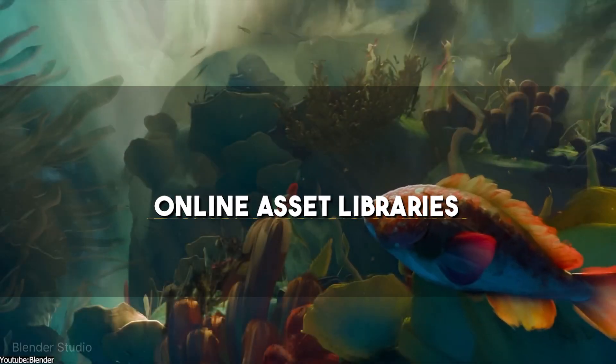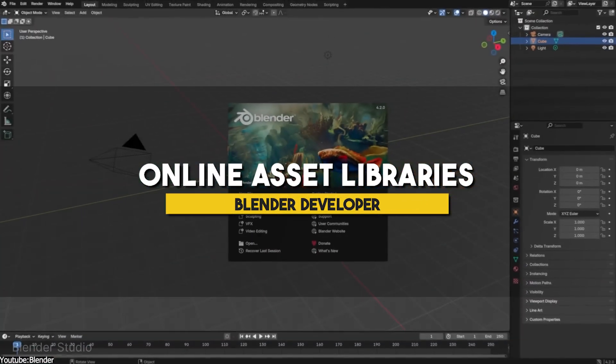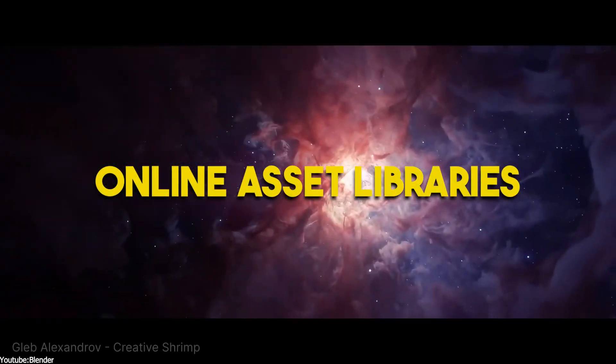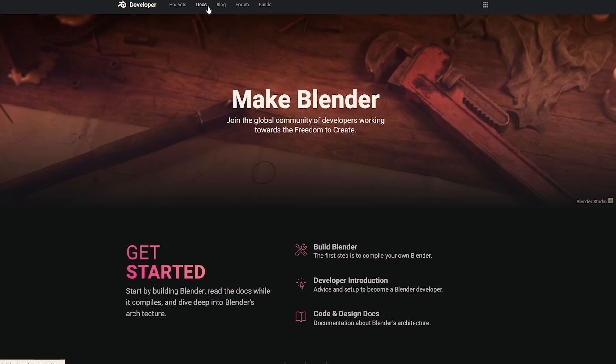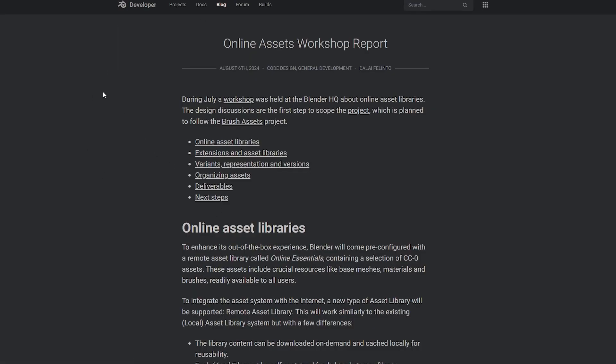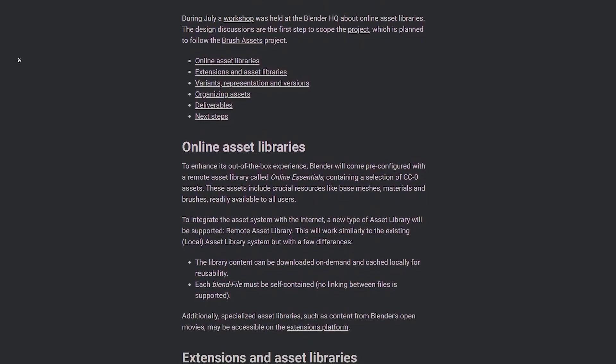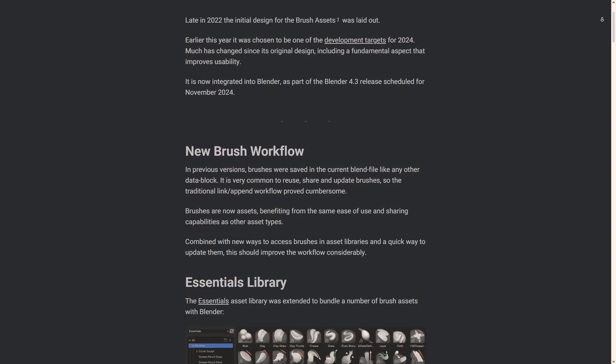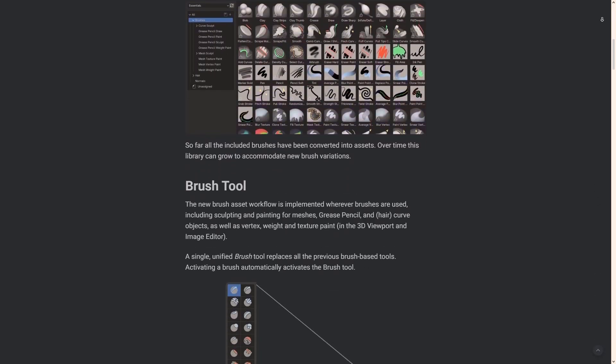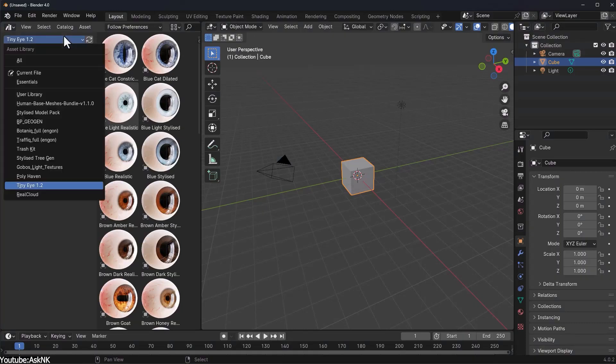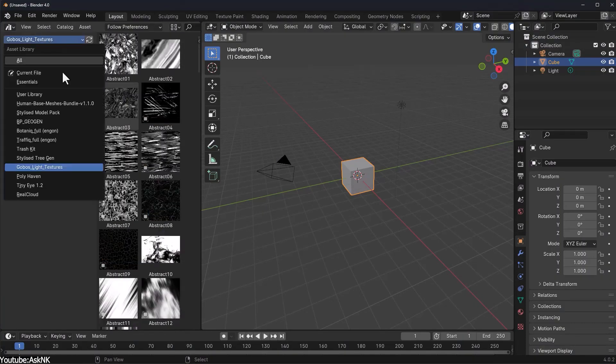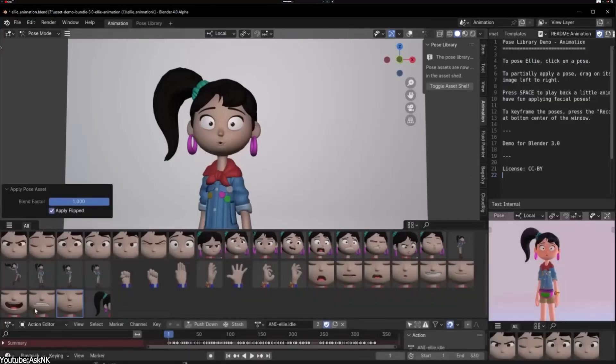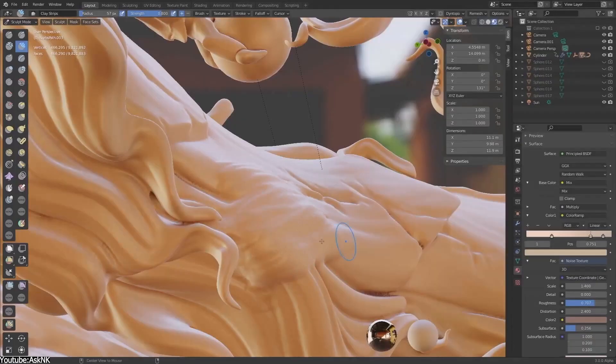Something that you might find interesting is that Blender is expanding its capabilities with the introduction of online asset libraries. So, a couple of days ago, Blender developers released a report that would probably pick the interest of all the community. The report covered the discussions and topics brought up during the July's online asset libraries workshop. These discussions were more like baby steps to scope the project following the new brush asset system that Blender introduced and made available in the alpha version of Blender 4.3. They added points like the integration of these libraries, their content, and their organization along with the next steps they will be taking during this project.